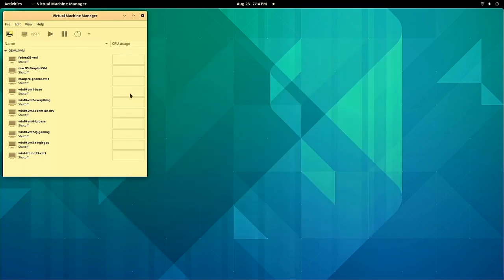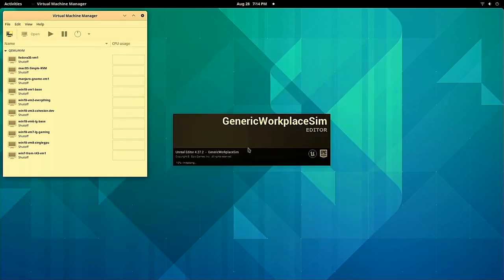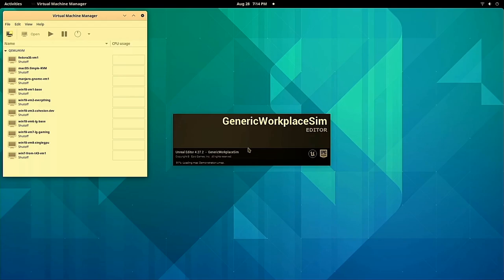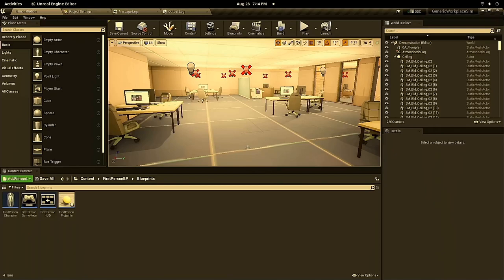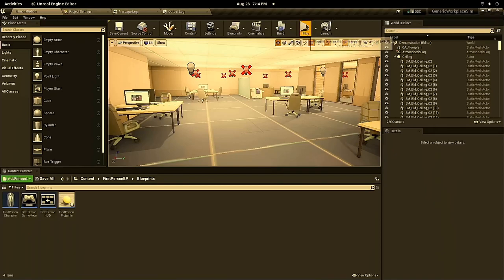This project is called Generic Workplace Simulator, so hopefully you can figure out what I'm kind of parodying or recreating here. Okay, so that's launched, and we can go ahead and play the game.